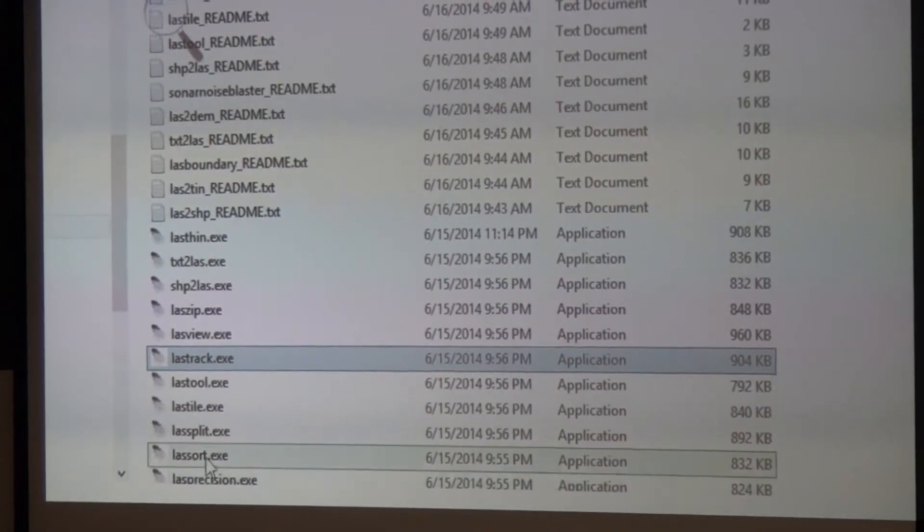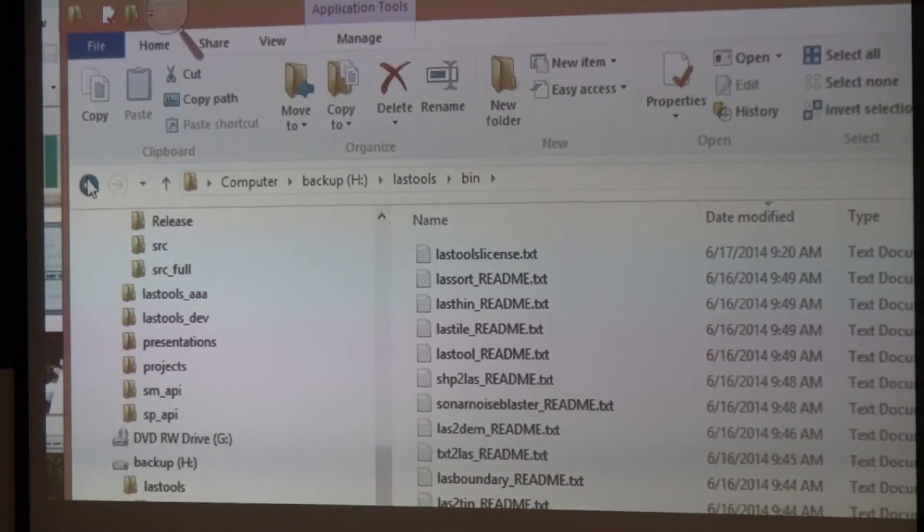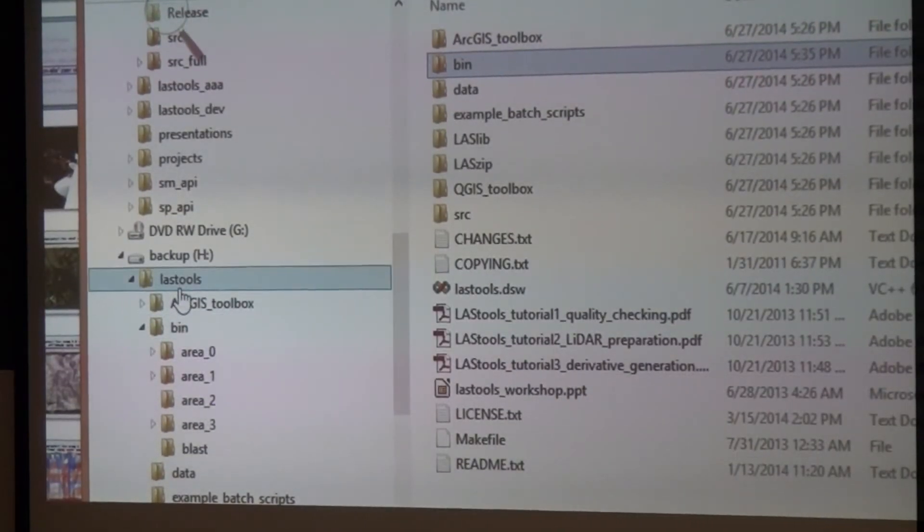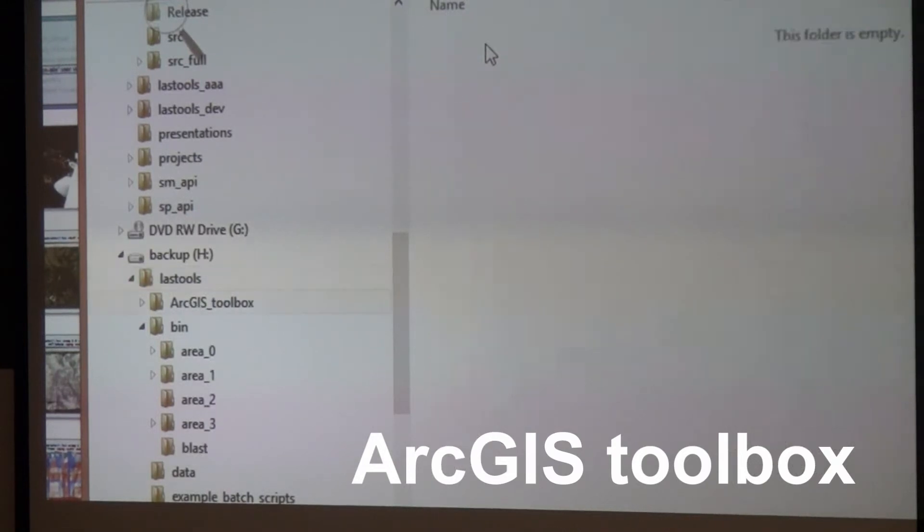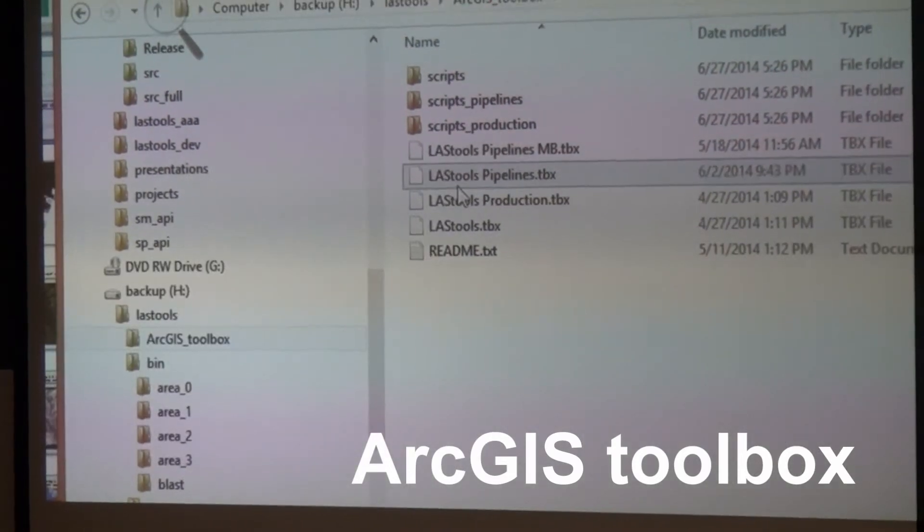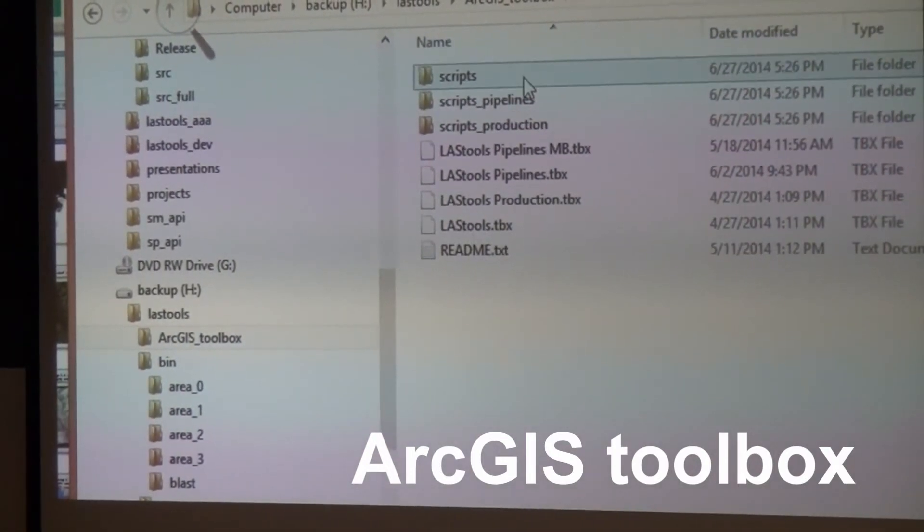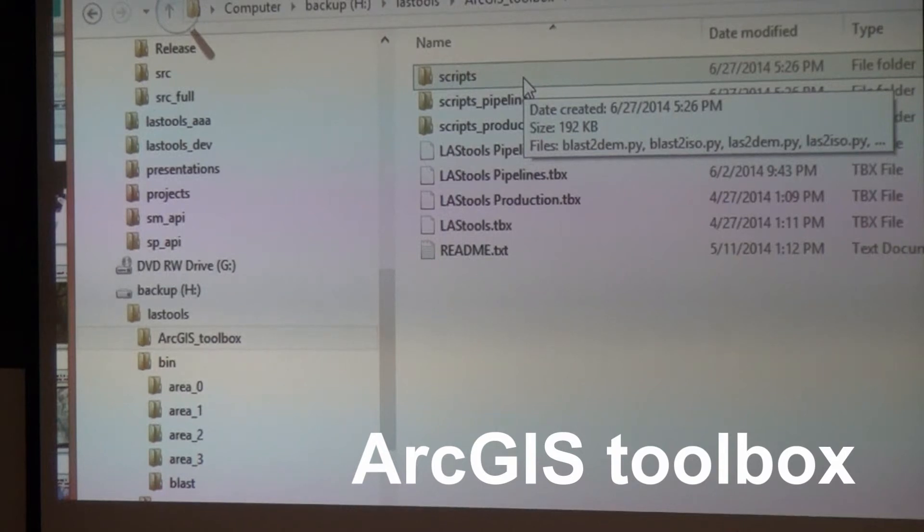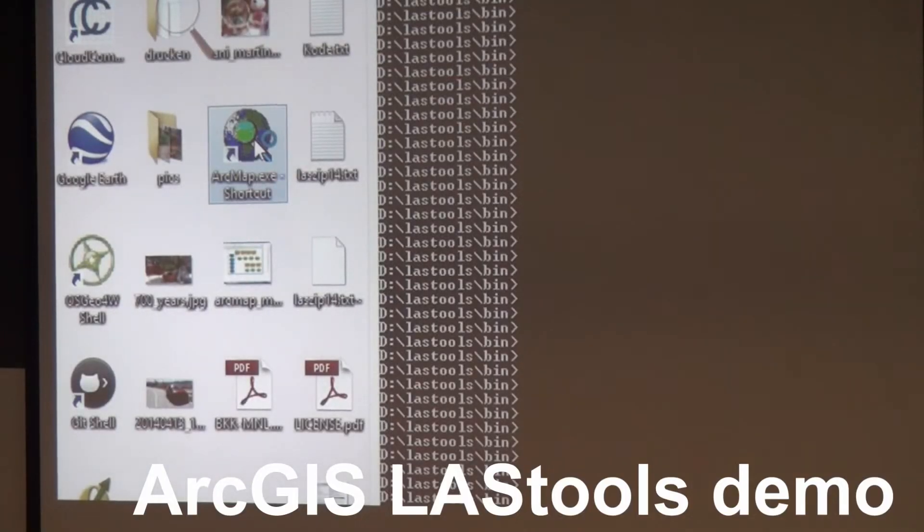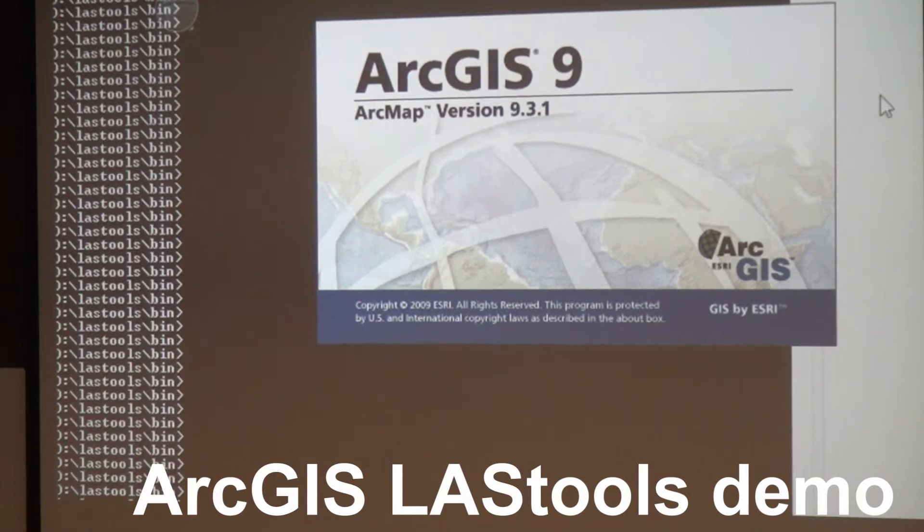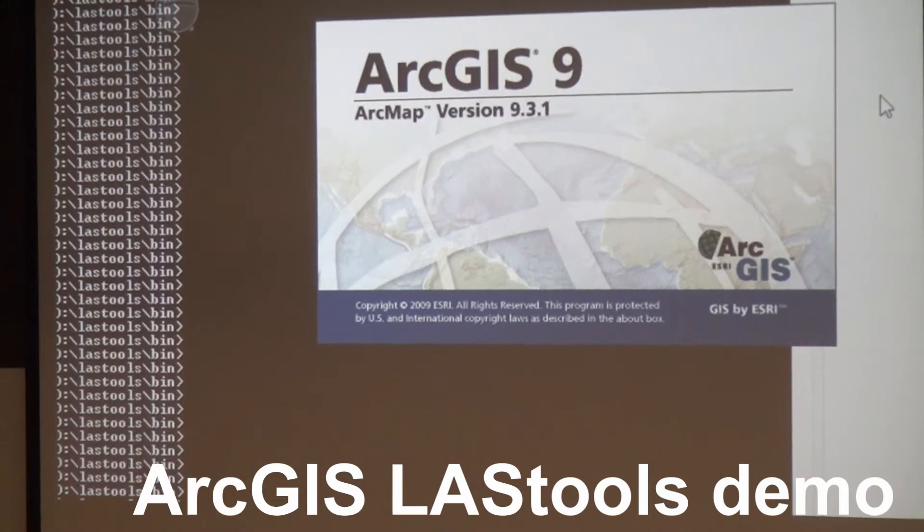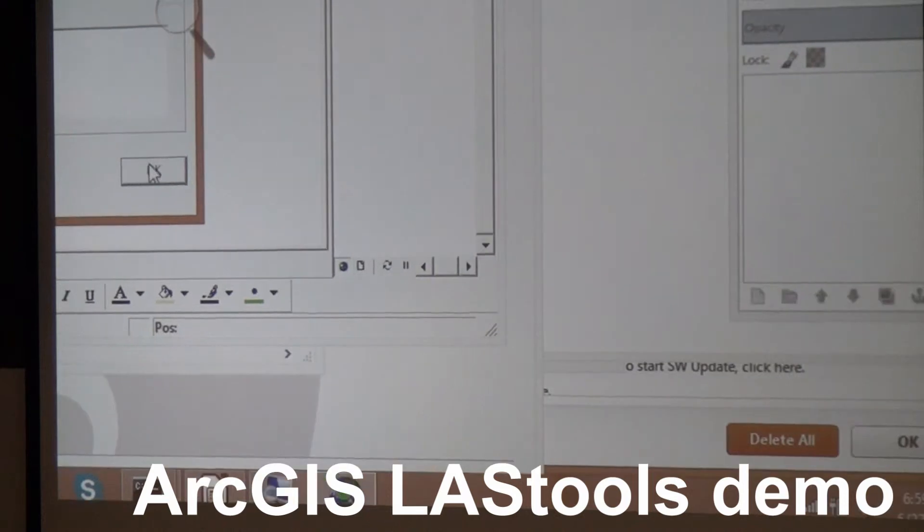If you work with ArcGIS and you're very familiar with ArcGIS, then you can try out LAStools through the toolboxes. There are four toolboxes provided and you just add them to ArcGIS, and suddenly ArcGIS has kick-ass LIDAR processing capability. I'm using ArcGIS 9.3 still, so it works with 9.3, 10.0, 10.1, 10.2.